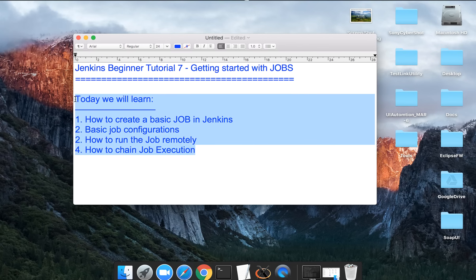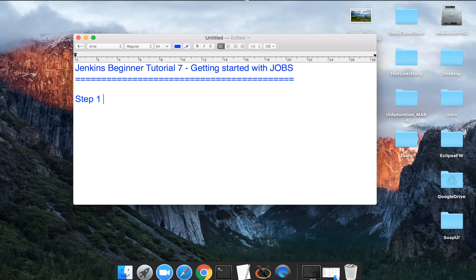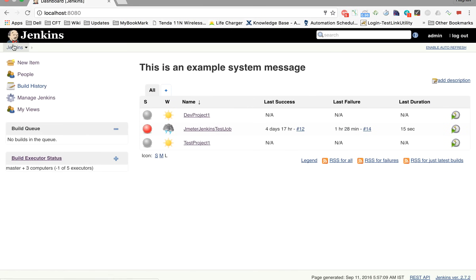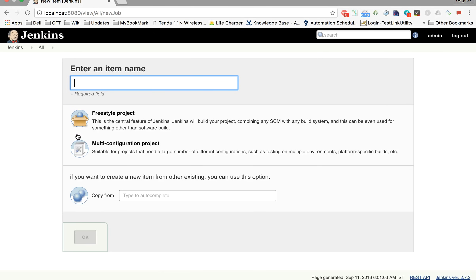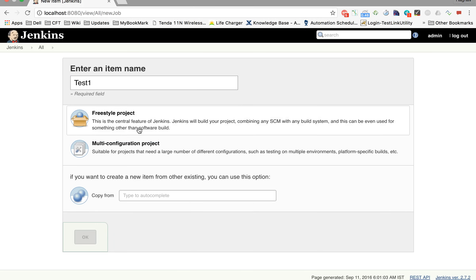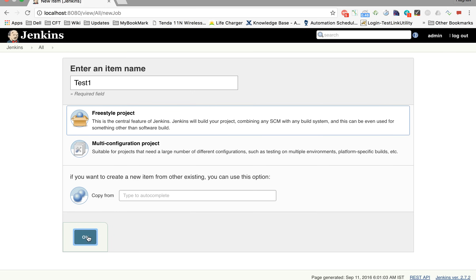Let us begin with step one. We have to go to Jenkins and create a new item, then add details of the item. Going to Jenkins, click on 'New Item' and you will be taken to the details to enter the name of your project or job. Let's name it 'test one' and select a freestyle project, then click OK.